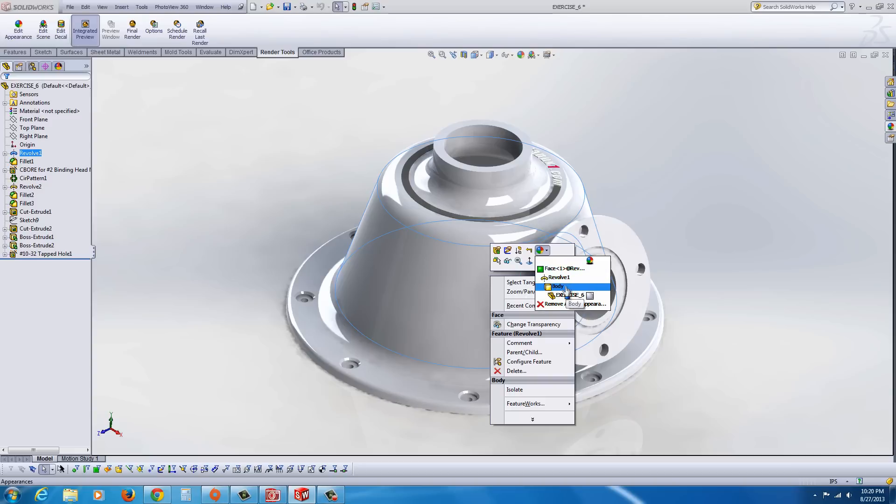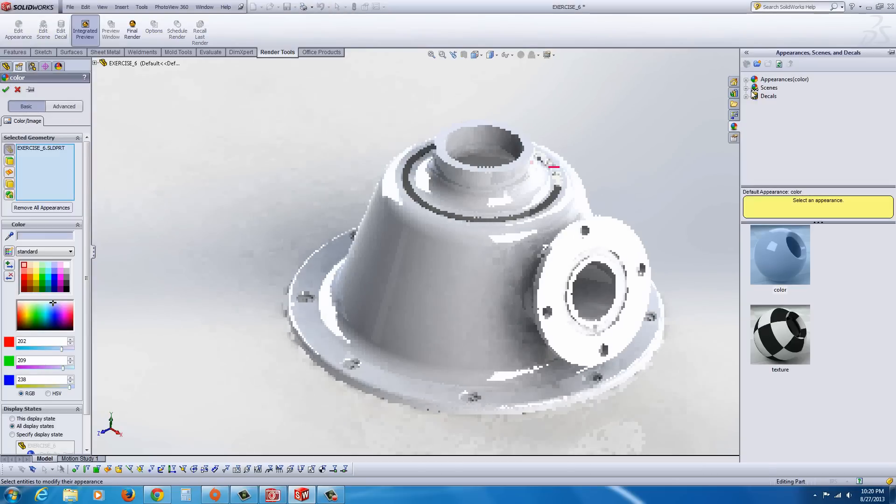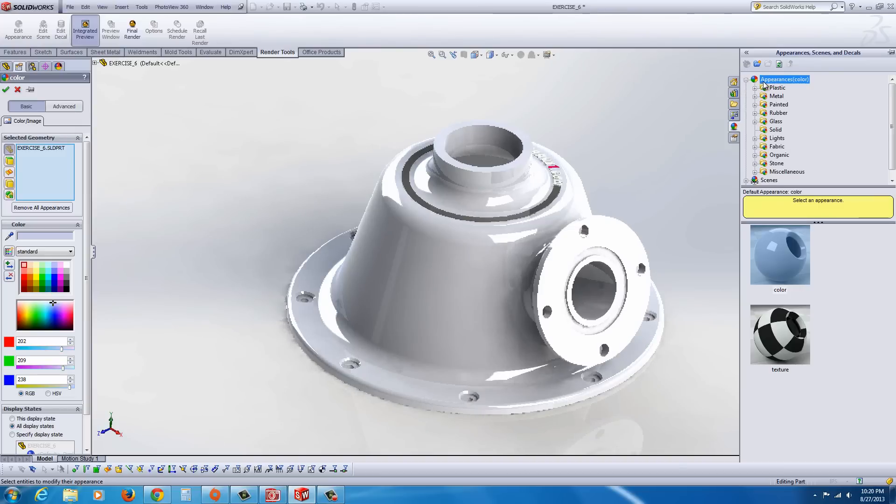I hit a little arrow to the right of the beach ball, and you can see you can adjust the colors on the faces, the actual features, the body, or the entire part, which is the Exercise 6. By clicking on this Edit Color button, we could go to the part there, and then if you go up to the top right, you'll find a little plus symbol next to the beach ball for appearances.